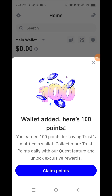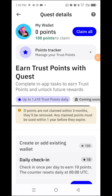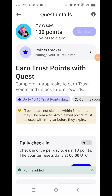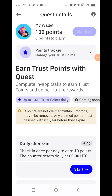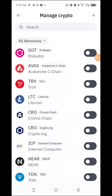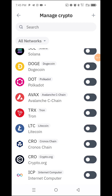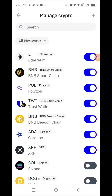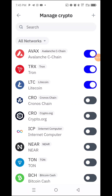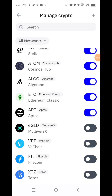Your wallet has been added. It says you have earned 100 points for having Trust Wallet. You can collect more Trust Wallet points and claim them here. Now let's look at the interface. You click 'Manage Crypto' here, and you can add coins so they appear in your wallet. Trust Wallet is one of the best because it hosts a lot of coins — both decentralized and centralized exchange tokens.